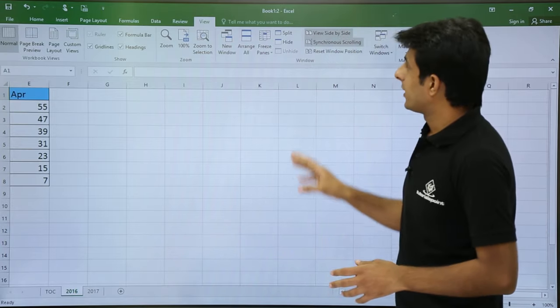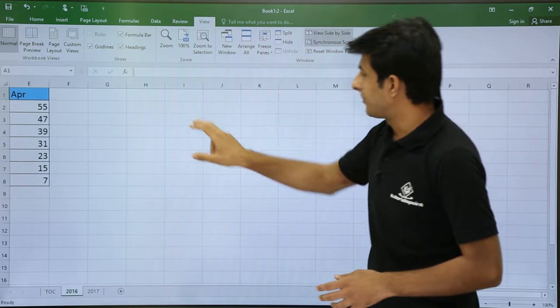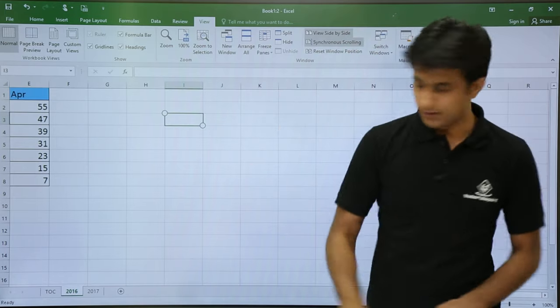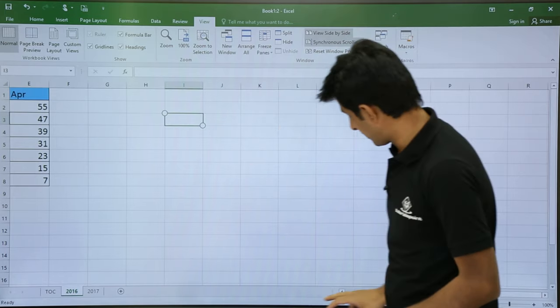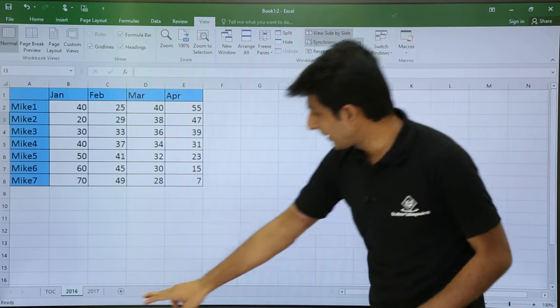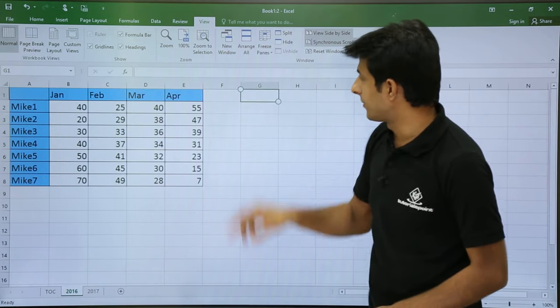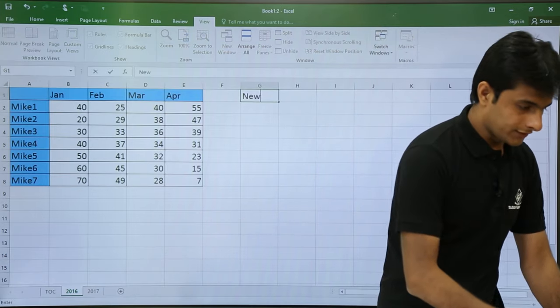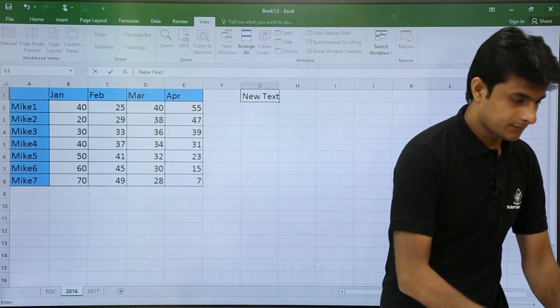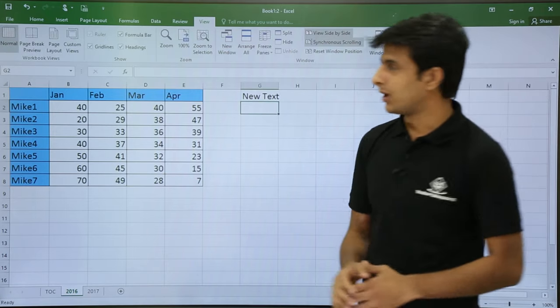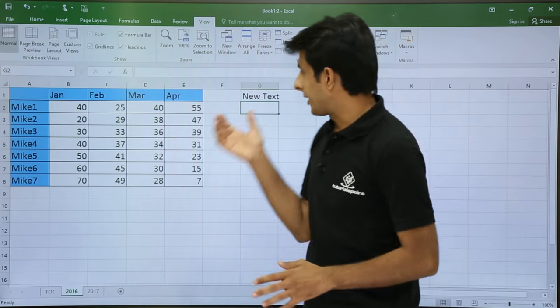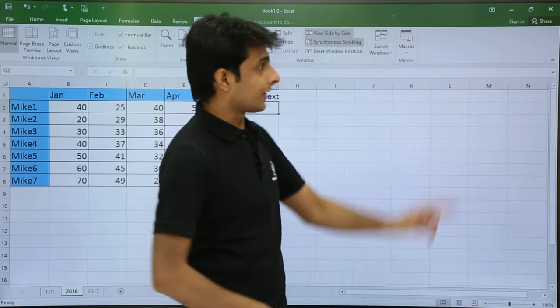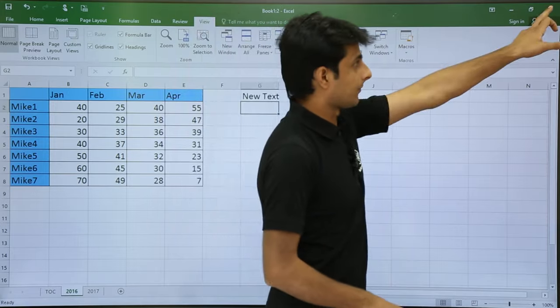Now if I type here something, let's say, I am typing in 2016 cell number G1. I will type New Text. Enter. So now I have typed here something in 2016: New Text. And I will close this file.